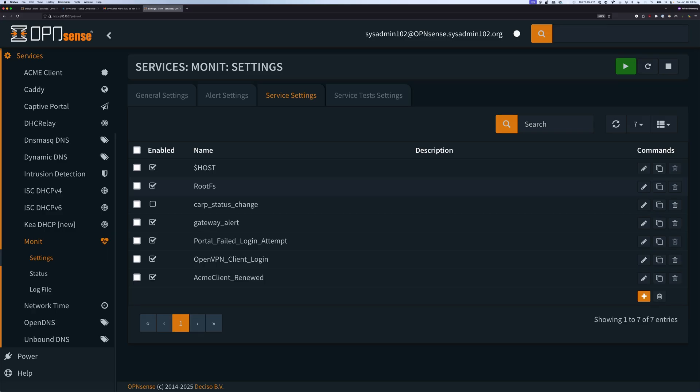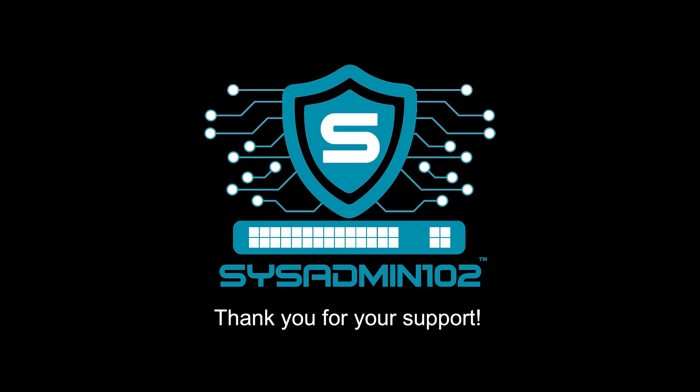In the next video, I will show you how to create the custom service setting as well as the service test settings. Alright. Thank you for watching. And thank you for your support. I'll see you guys in the next video. Bye-bye.